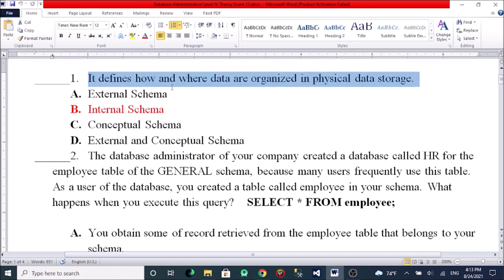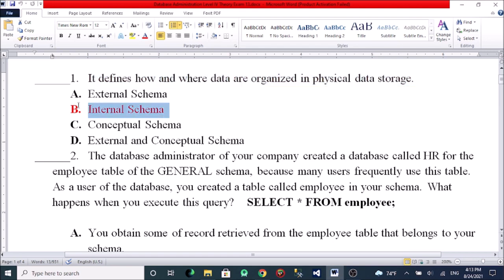Physical storage defines how and where the data is organized in physical data storage. This covers the external schema, internal schema, conceptual schema, and external conceptual schema. The internal schema represents the physical storage data on the machine.